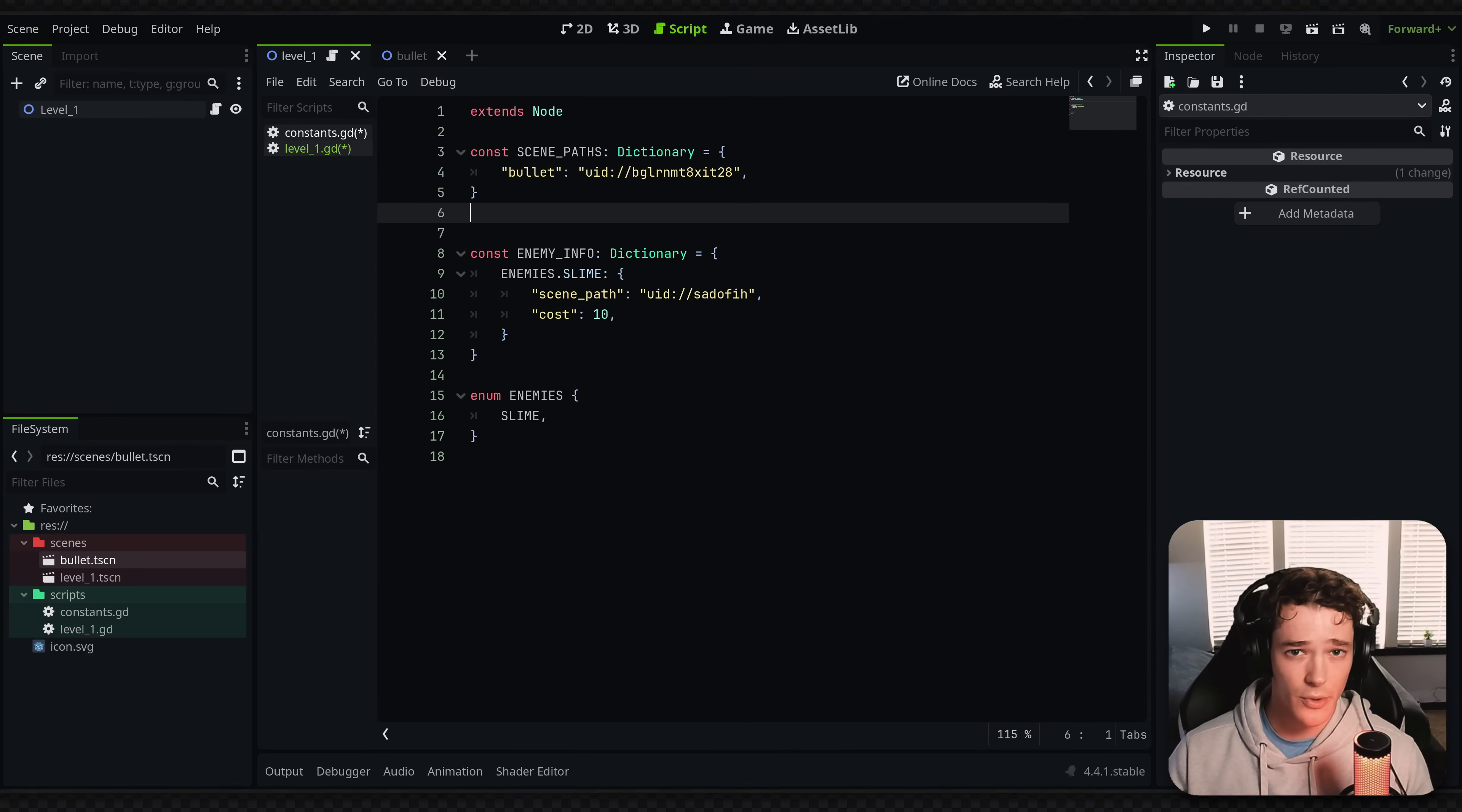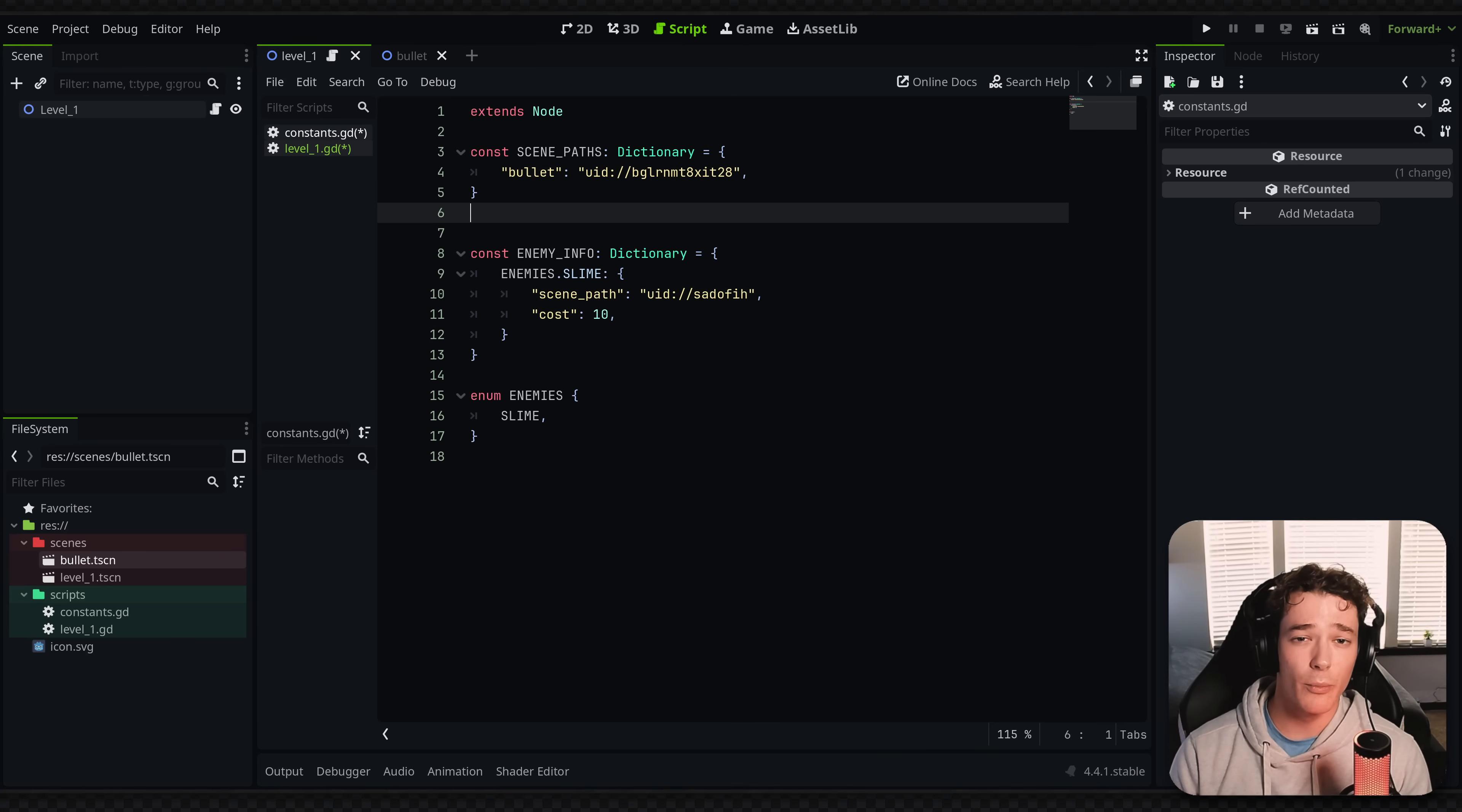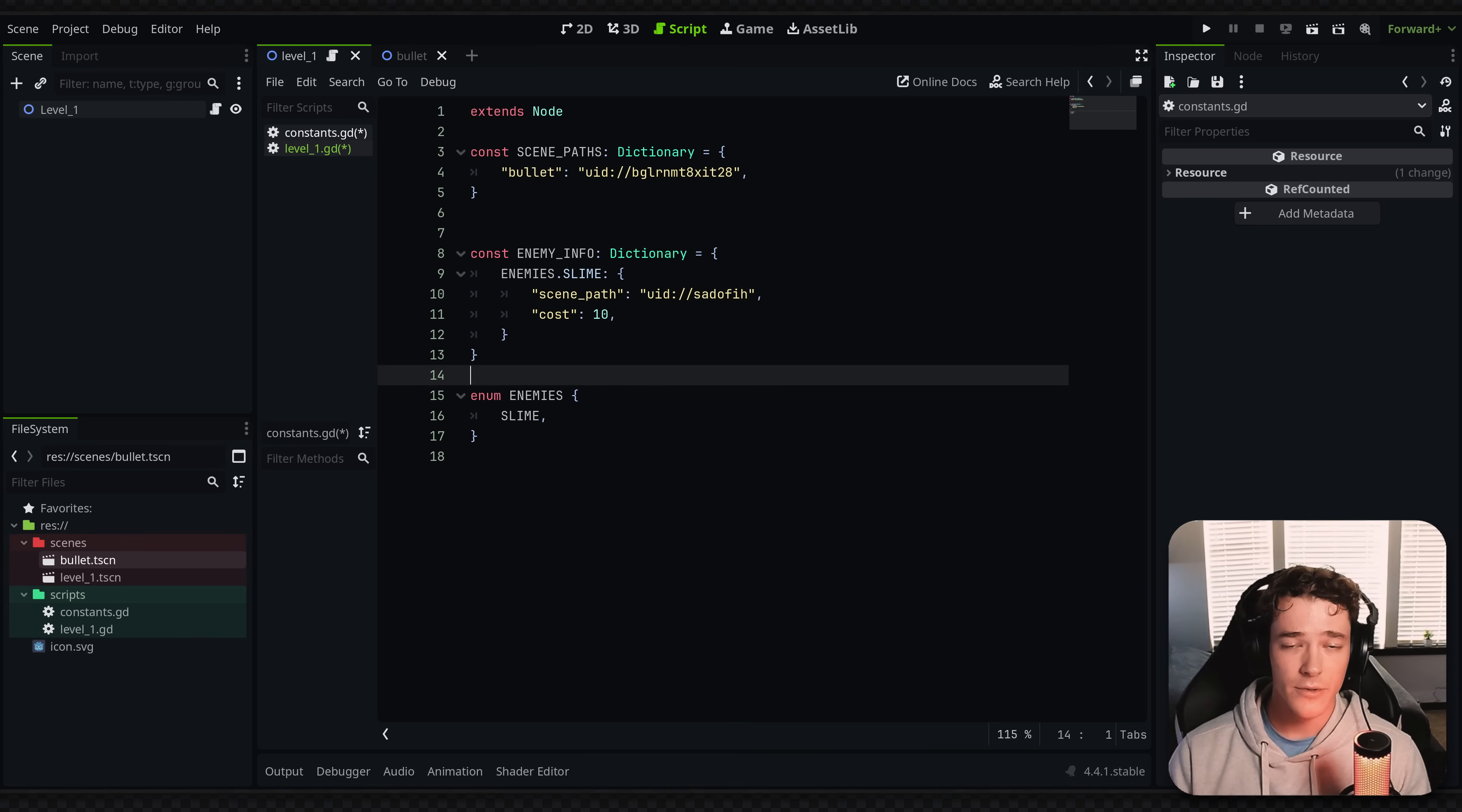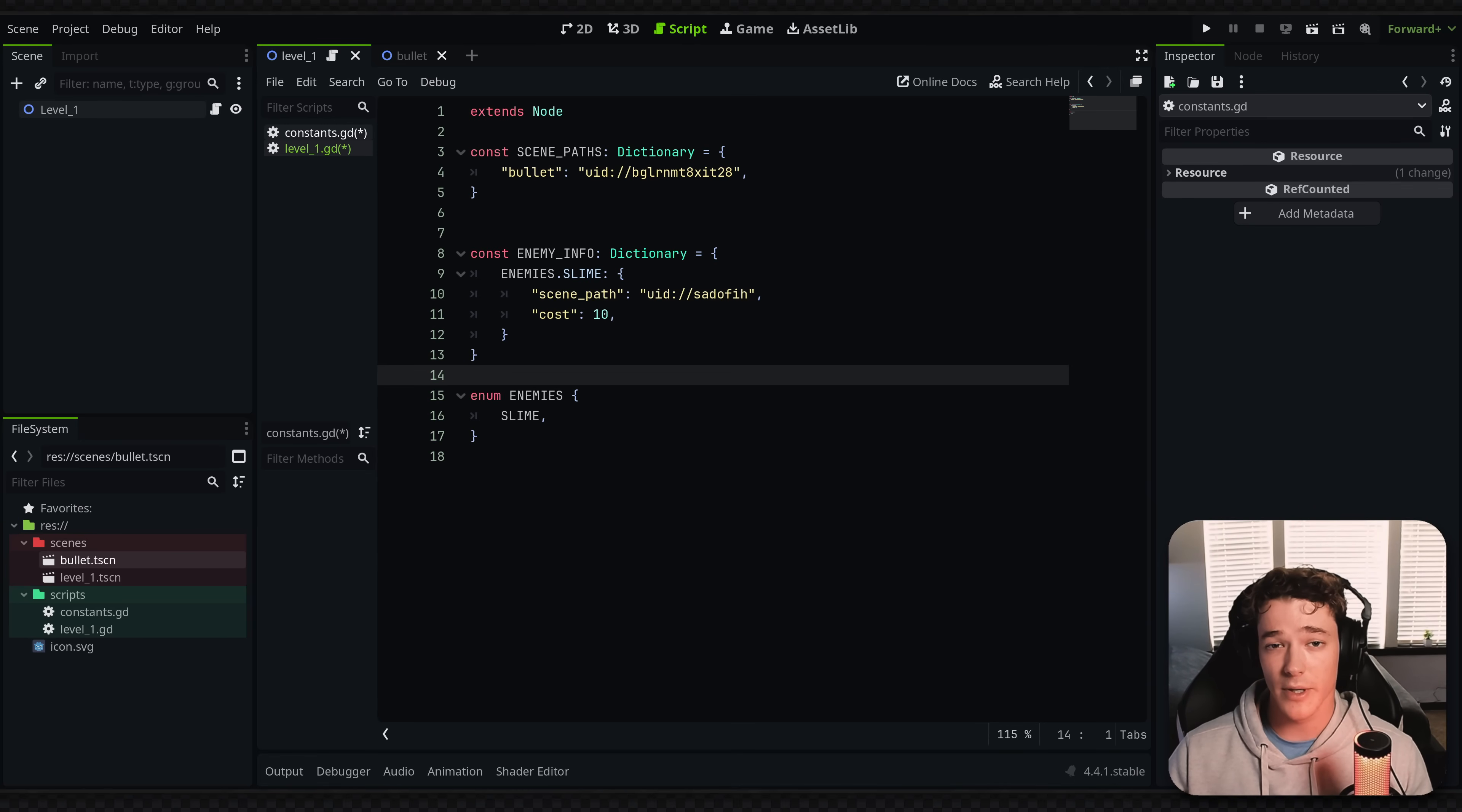I also have a link to the Discord server if you want to join that, or my website where I have a blog post on my current game. And also a link if you need help with Godot. I do offer one-on-one tutoring. So if you think you could learn something from me, make sure to check out that link and I would be happy to help you out. But anyways, thank you for watching the video and I will see you in the next one. Bye.